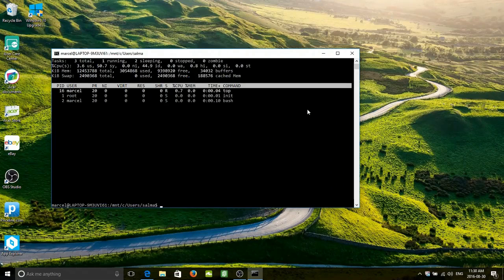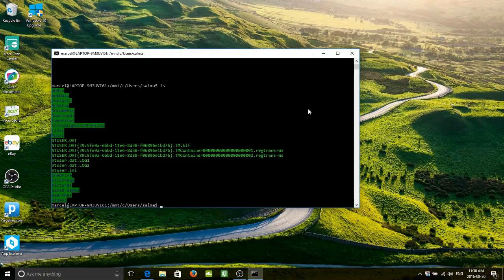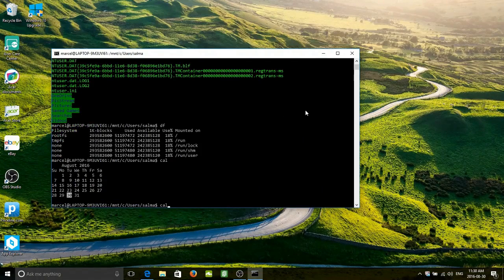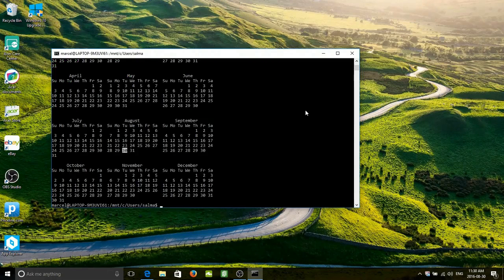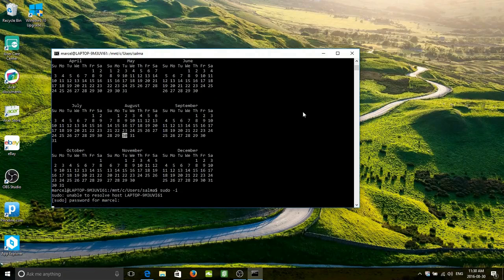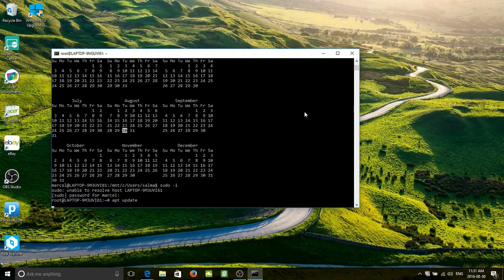We can do an ls, we can do a df and take a look at the drive space, we can type cal 2016 and get a calendar for the whole year. We've got access to all those lovely little things that we do in Linux land. So let's do a sudo -i and enter the password — there it is. Are you ready? apt update!